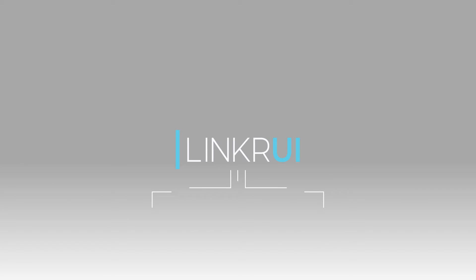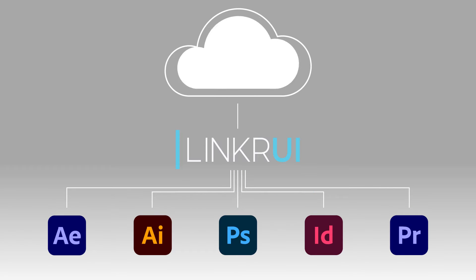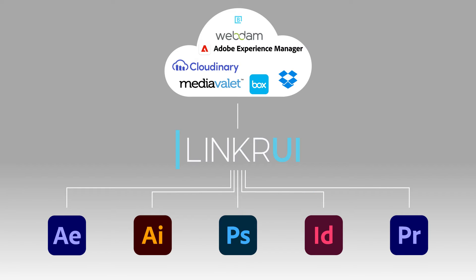Linker UI synchronizes assets between Adobe Creative Cloud apps and works hand-in-hand with the digital asset management system or storage hub of your choice.